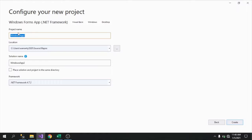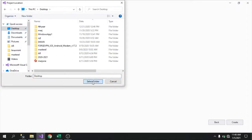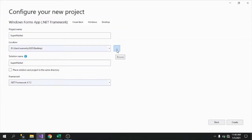Now we are on the 'Configure your new project' screen. It's asking for the project name, location, solution name, and framework. Let's name our project 'SuperMarket' since that's the database we created. For location, let's browse and place it on the Desktop. The framework is .NET 4.7.2. Then click Create.